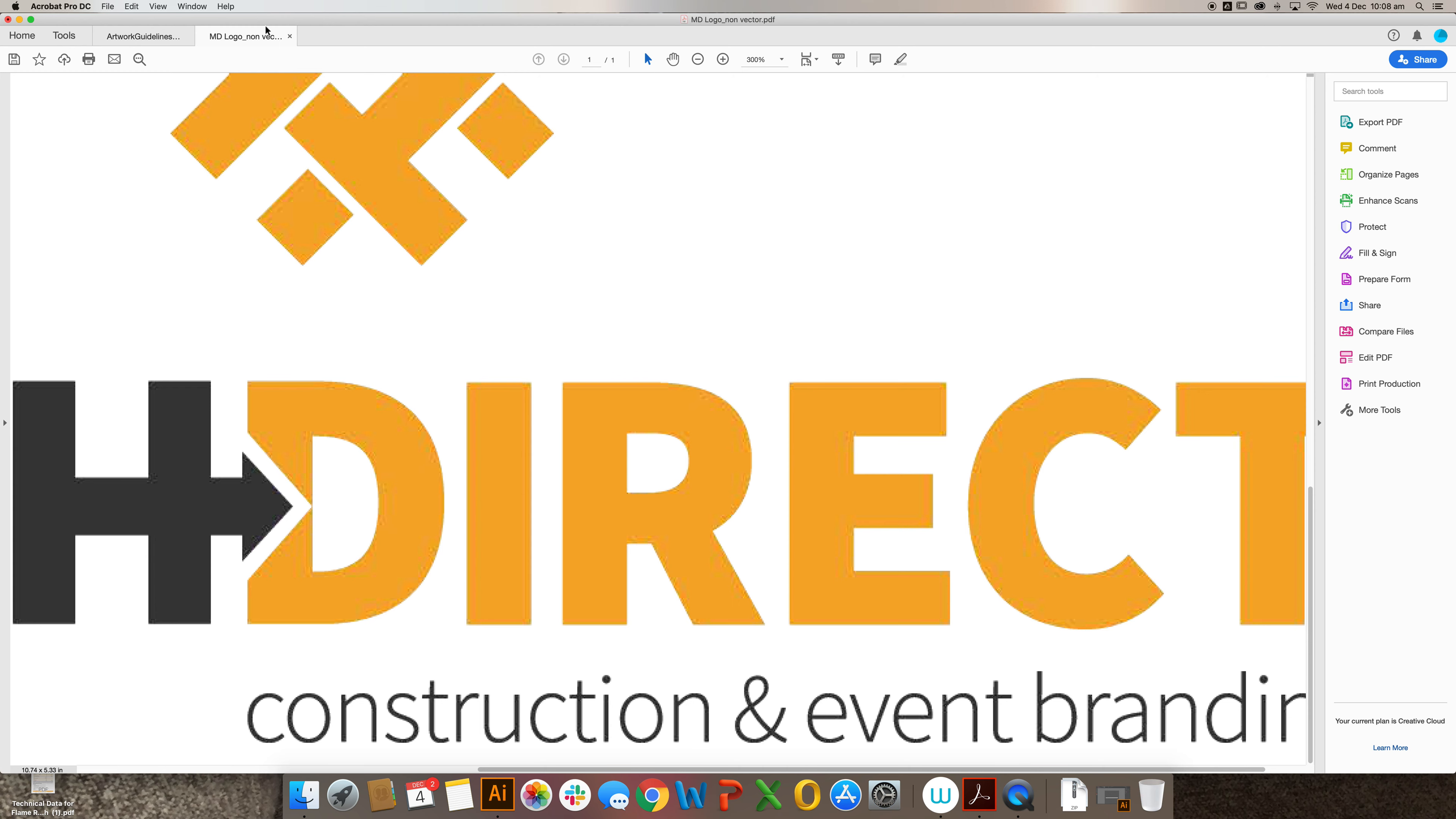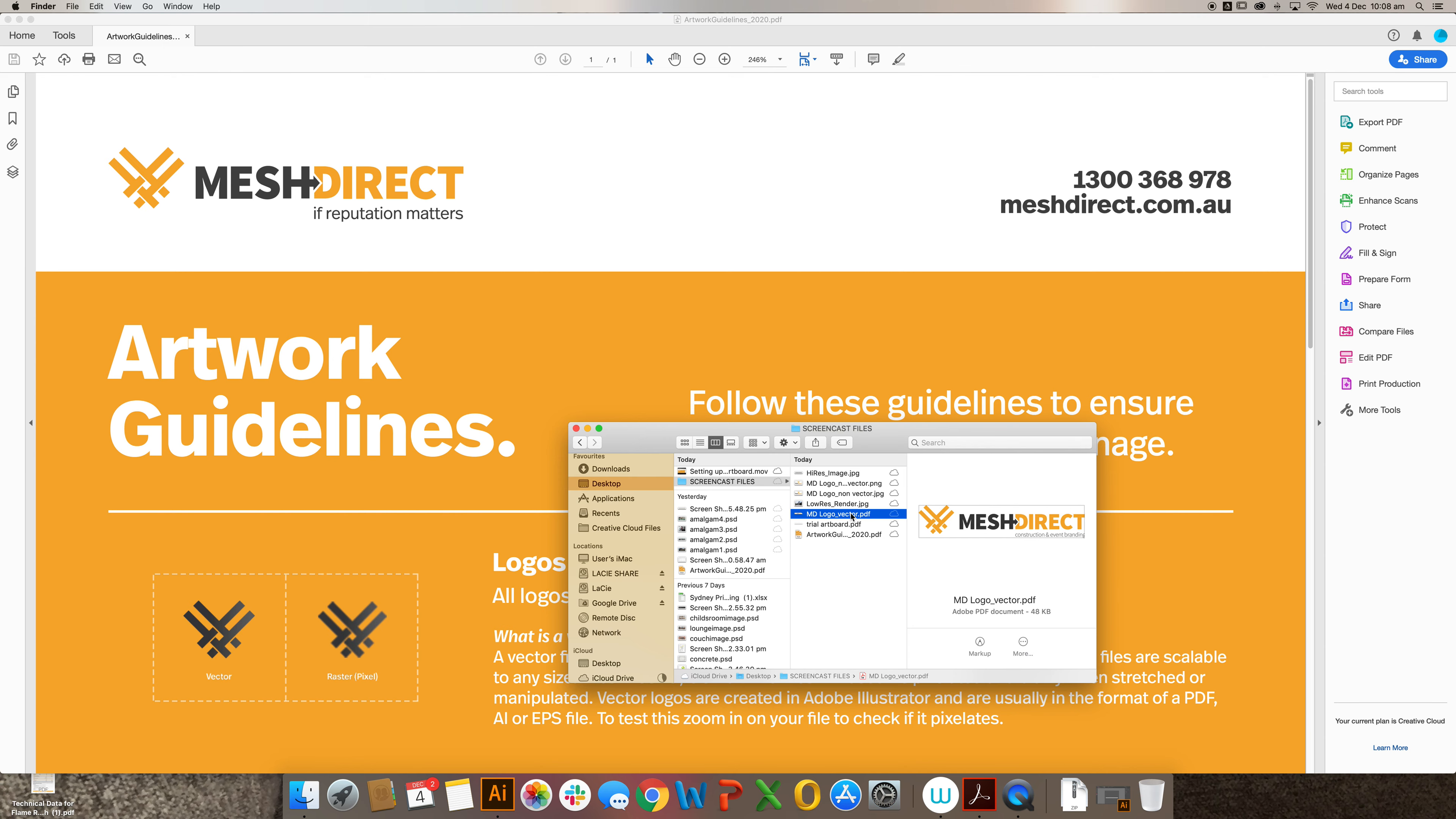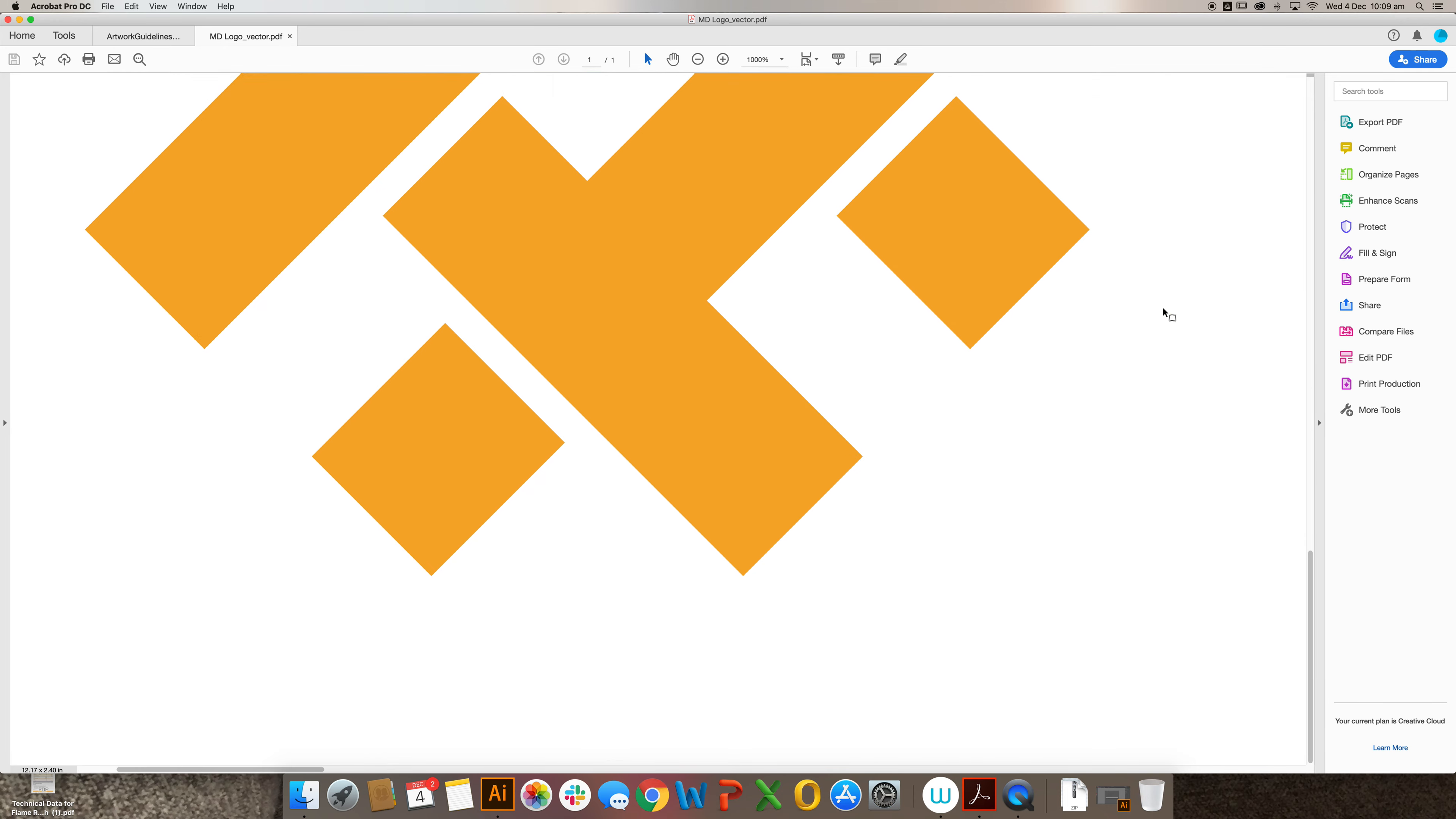Now I'm going to show you the difference when you open a vector file. So in this case, I have a PDF file. They can also be .eps or .ai files. So when we open this in our preview document, I can already tell that these lines are plain. If you zoom in to 1000%, there's no pixelation at all.